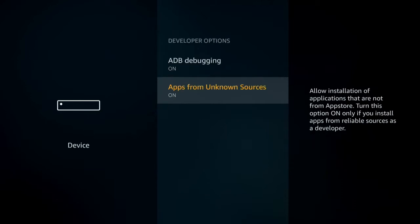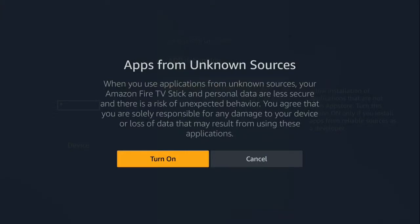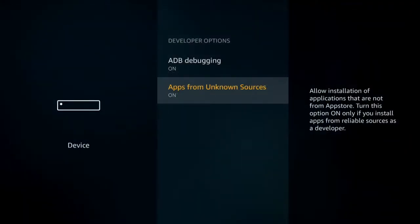Mine is already on. I'm going to go ahead and turn it off just so I can turn it back on so you can see what you're going to see.